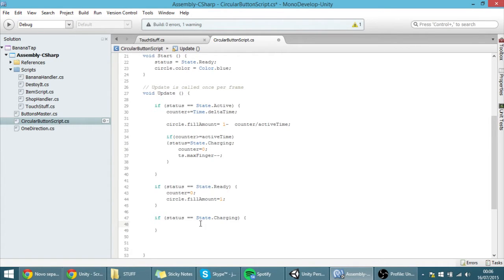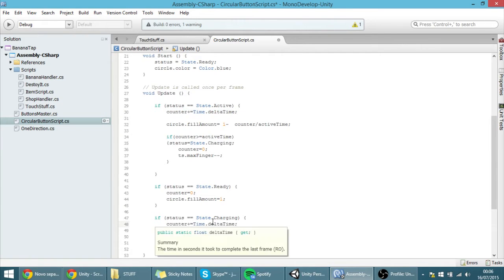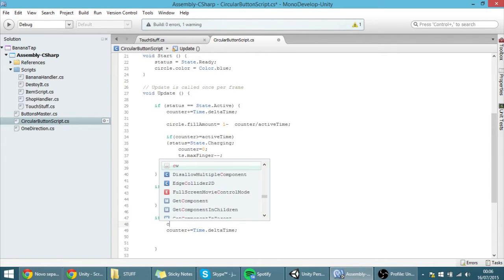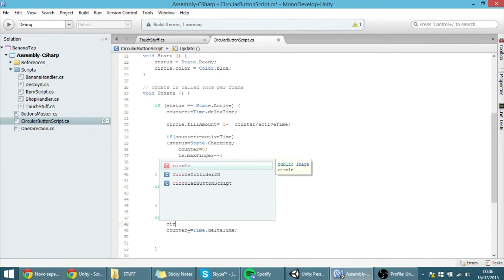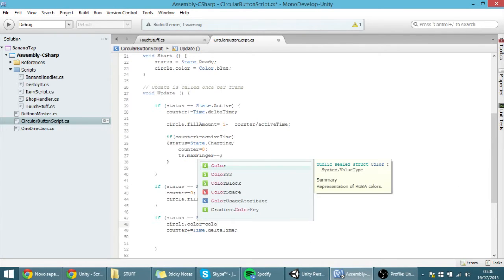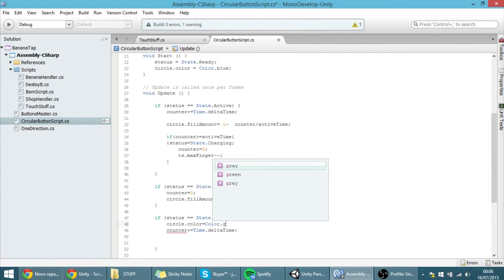And here, just like we did in the active clause, I want the counter to be increased with time. And I want the bar to be grey instead of blue, so: circle.color = Color.gray.